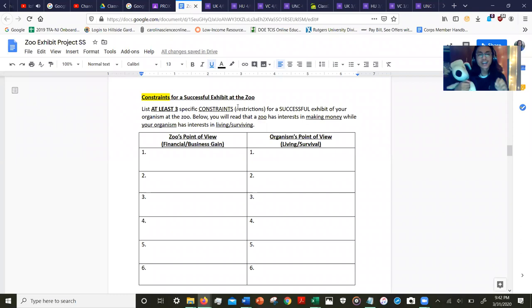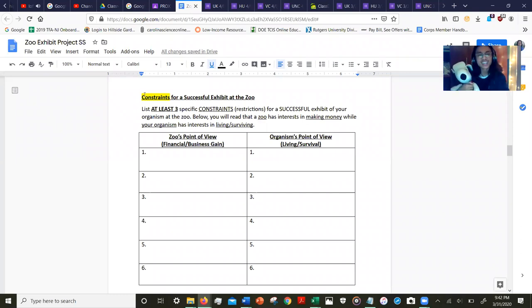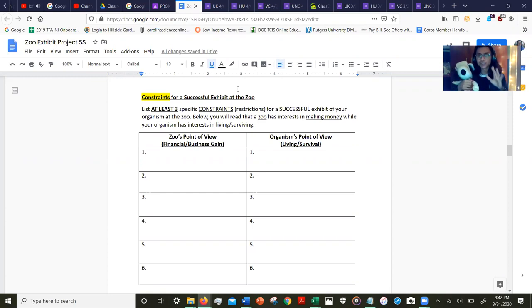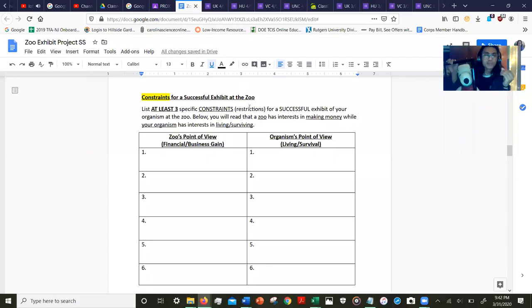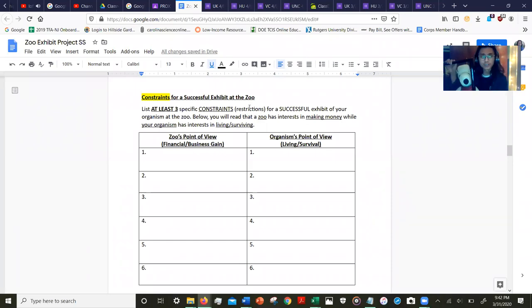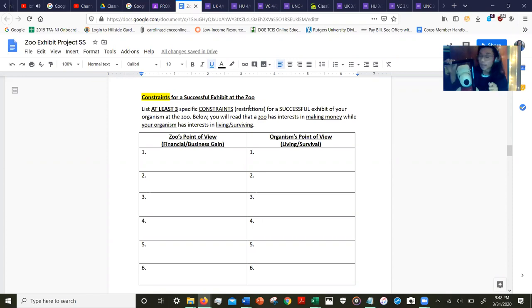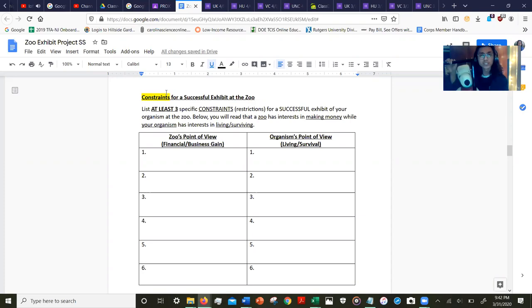If you scroll further down, you'll find out that there's the same exact thing, but instead we're identifying constraints that make this zoo successful. As a zoo manager with money in mind—that's the zoo's point of view—one of my constraints may be: oh man, this animal requires a lot of resources in order to live. I might be spending a lot of money in order to make this zoo successful.